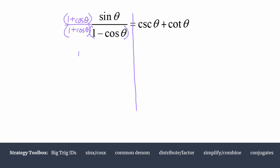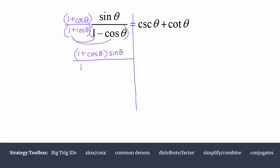Our numerator is going to have one plus cosine theta times sine theta — we may distribute that later. Then we'll go ahead and FOIL the denominator. We have our first two terms giving us one, the outer two give us minus cosine theta, the inner gives us plus cosine theta — and we should expect those to cancel when multiplying conjugates — and then we have minus cosine squared theta. So we cancel those middle terms out.